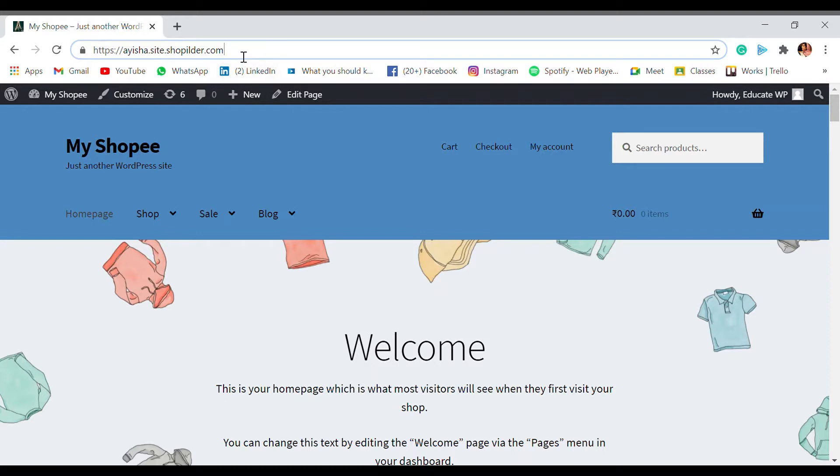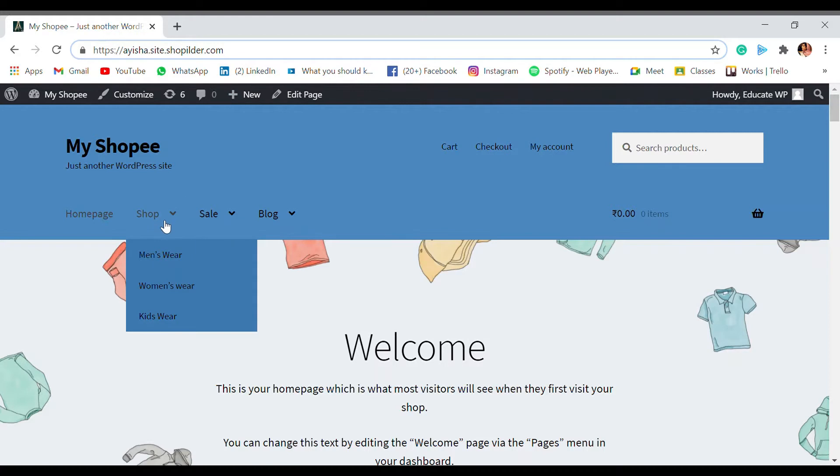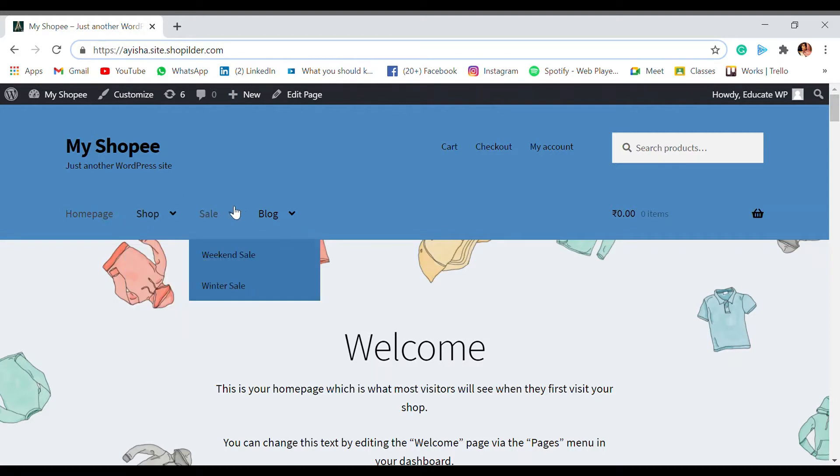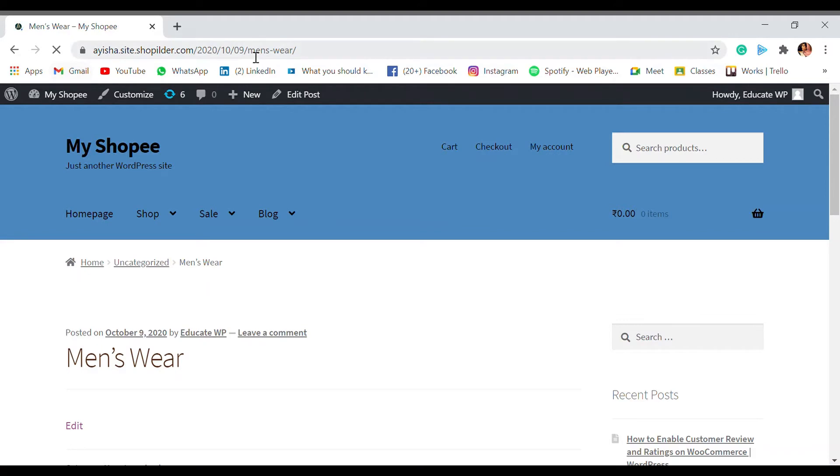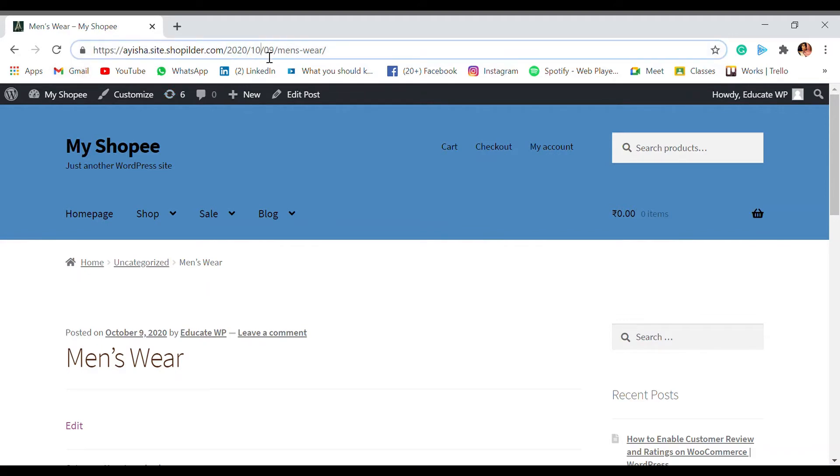As you see, when I go to a category, let's say this menswear, I'm going to this category, you can see that after my domain now there is a year, month, date, and then comes the category. So the month and date is very relevant to your website.